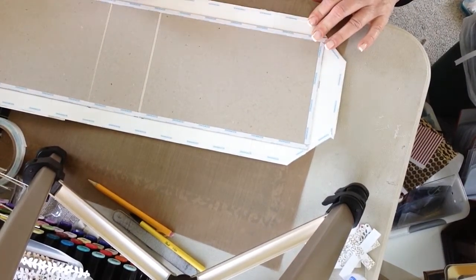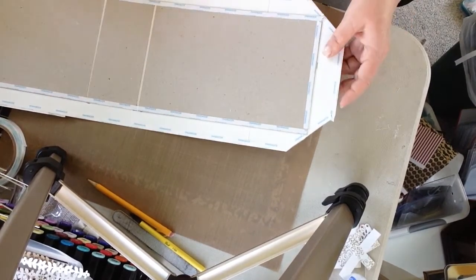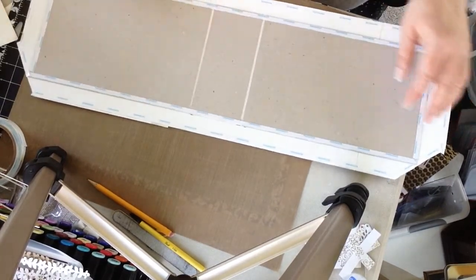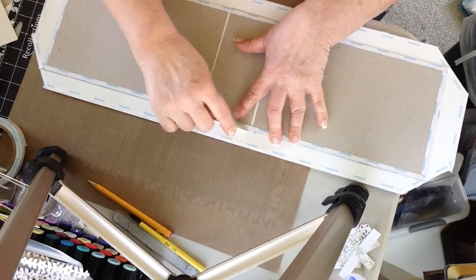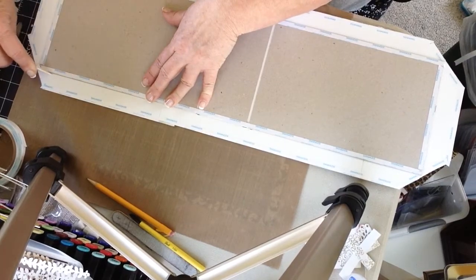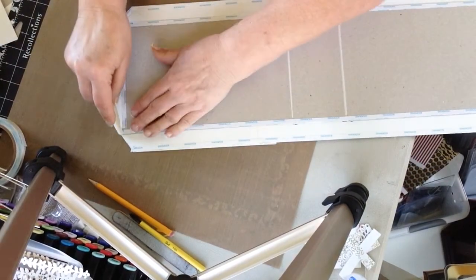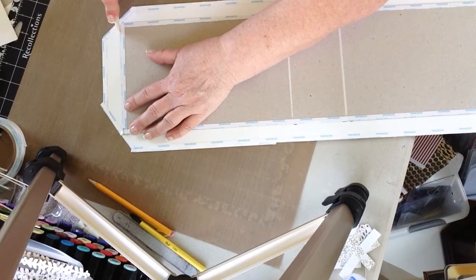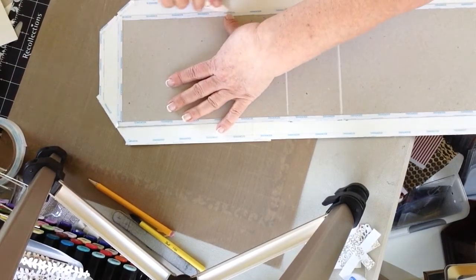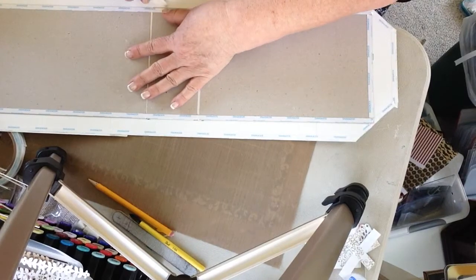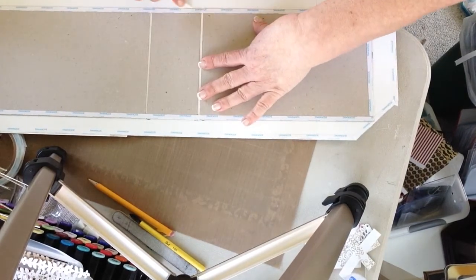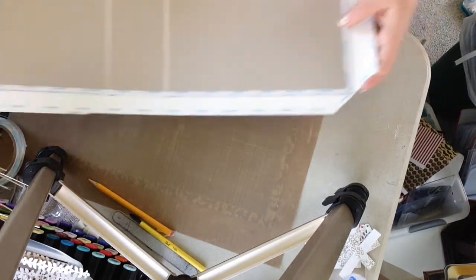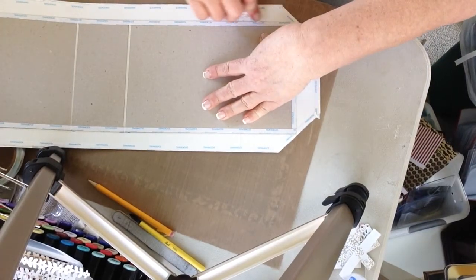What she does at this point is she takes her bone folder and runs it along the edge of her book. So I'm going to do that. It just gives it a little bit of a crease. At this point in your project, you're not going to rush. You're going to take your time.